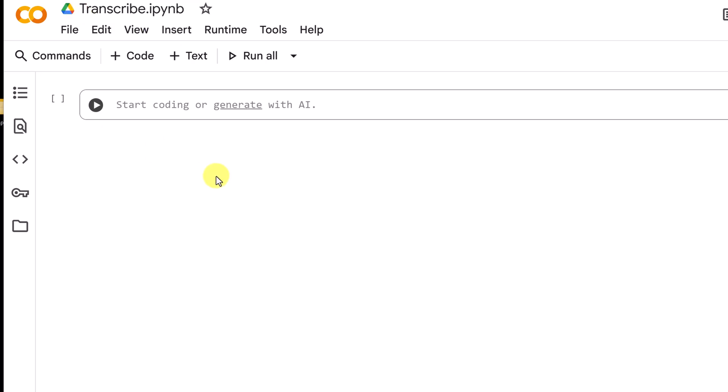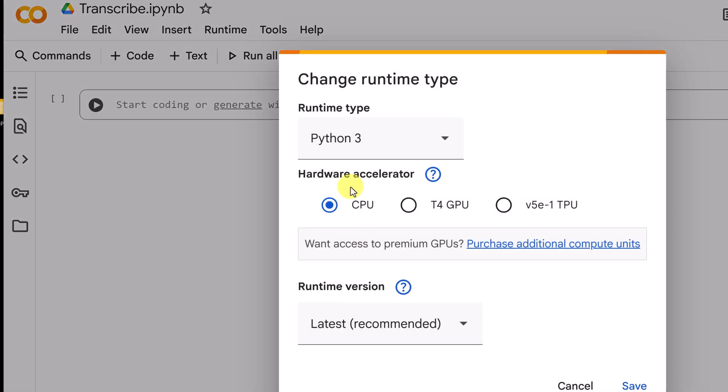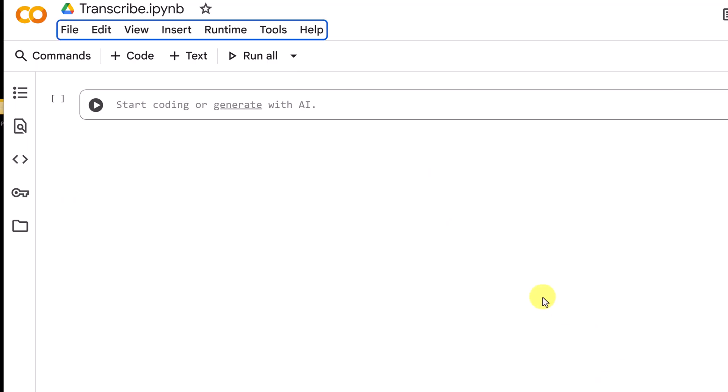Now another change that we have to do is go over to Runtime and we're going to change runtime type. We're going to select the graphics one, the GPU, which runs Whisper a lot better. So I'm going to click on it and hit save.